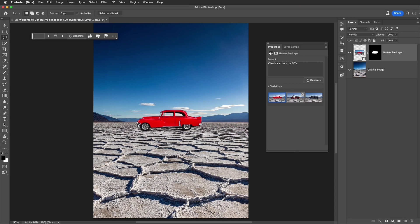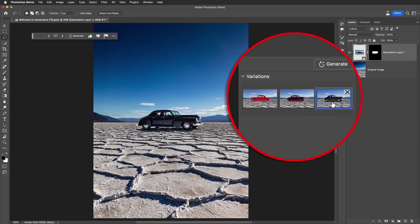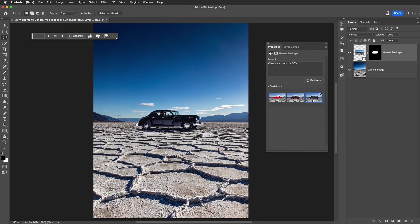Let's take a look at the variations it's given us. And we're going to notice right off that it's added a shadow. And it's placed the car right on the plane here in the salt flats. Okay, we've placed a car onto my own photograph. Now I want to show you an incredible feature.